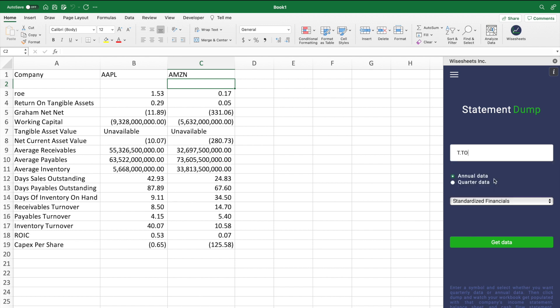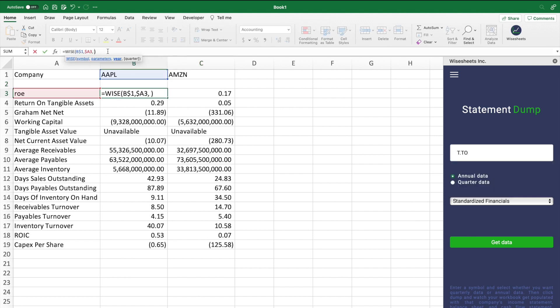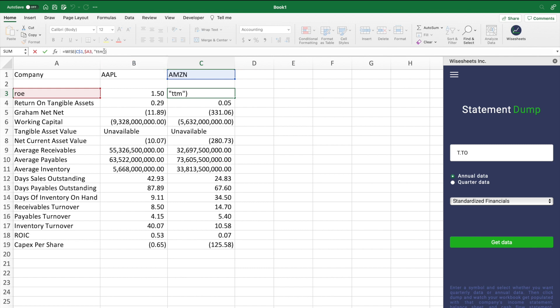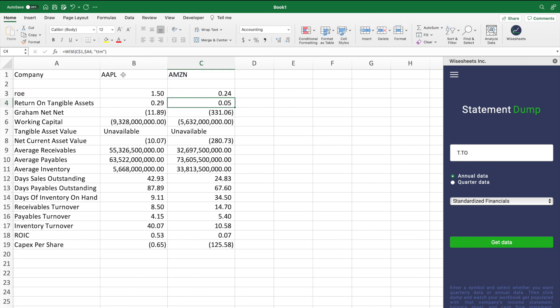When it comes to periods, the WISE function is quite flexible. You can enter a specific period like 2021, or you can also enter TTM, which gives you the trailing 12 months of data, LY, which gives you the latest fiscal year of data, and LQ, which gives you the latest quarter of data available.